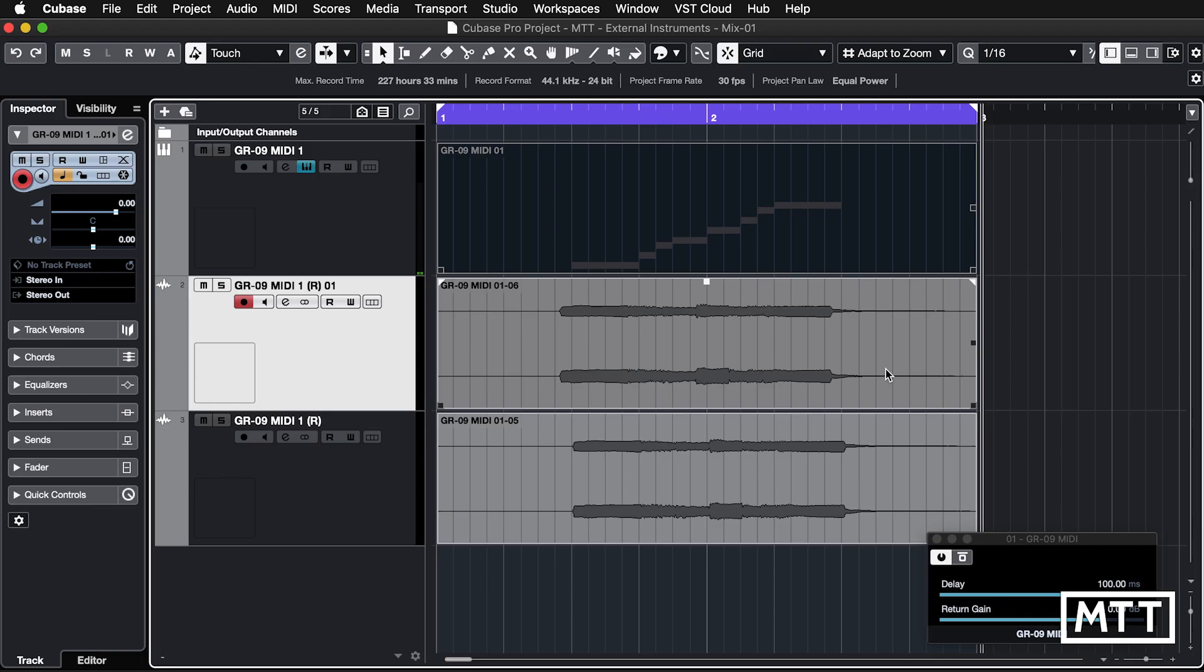Now return gain is pretty self-explanatory. If you don't have enough range of volume settings, whether on the synth or your audio interface, you can always dial in some gain in here and have that preset. So every time you load it up, it will be the same. So there's a look at delay and return gain.